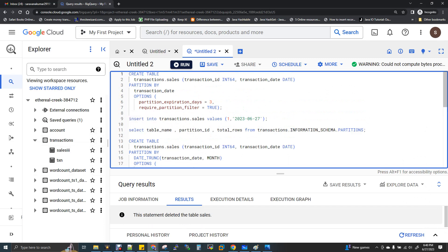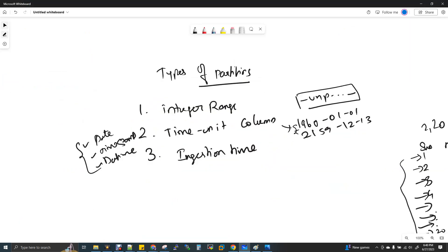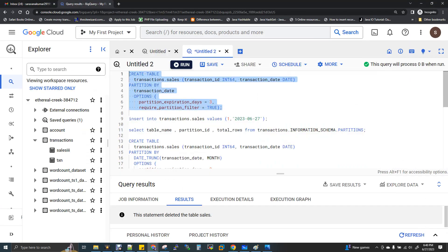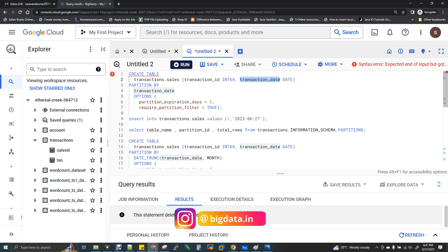First, we have a partition with DateTime. That is the table. Now, we have two types. TimeUnit column. Create table database.transaction.sales_data with TransactionID, TransactionDate, and then PARTITION BY transactionDate. So let's get partitioned on this column. Now let's look at this option — Partition Expiration is 3. If we insert data older than 3 days, then we can delete that particular partition. This is the time to live, but you can edit it. You can delete it manually or set it to a value.